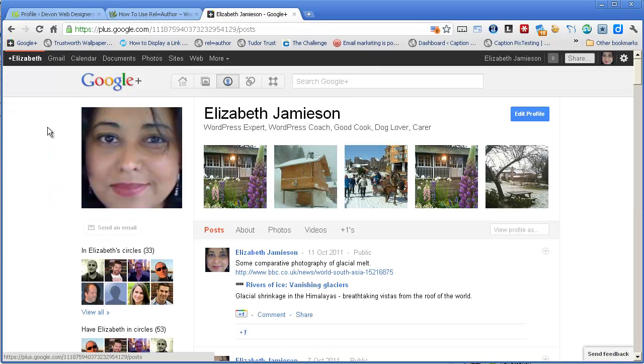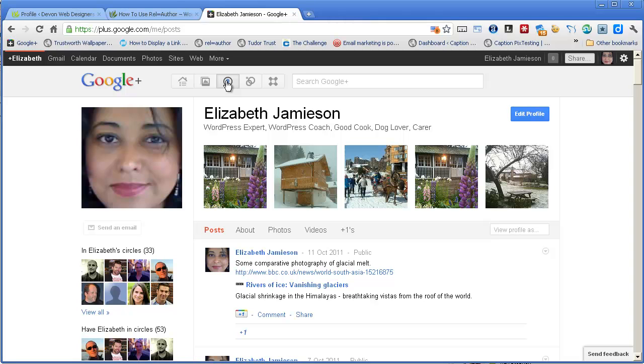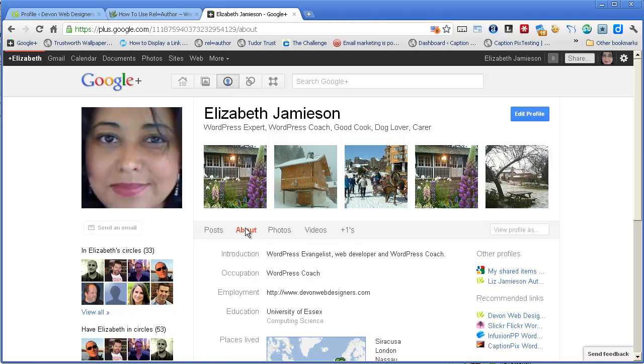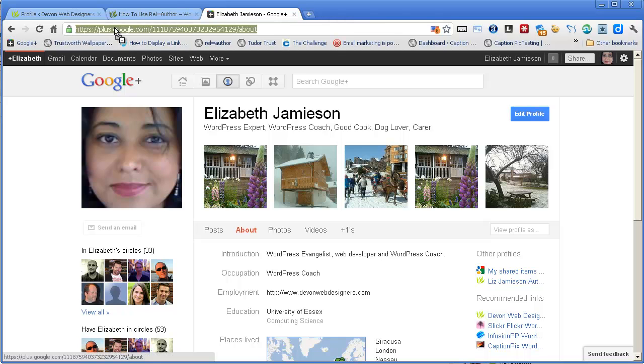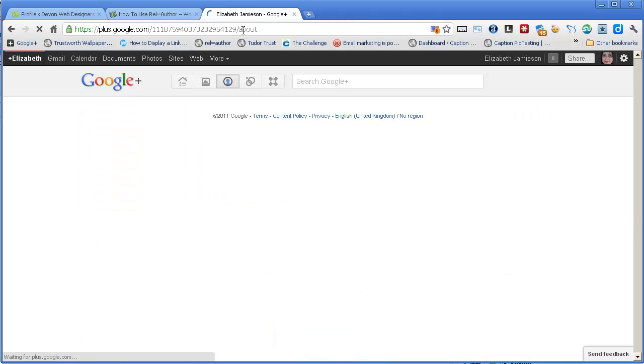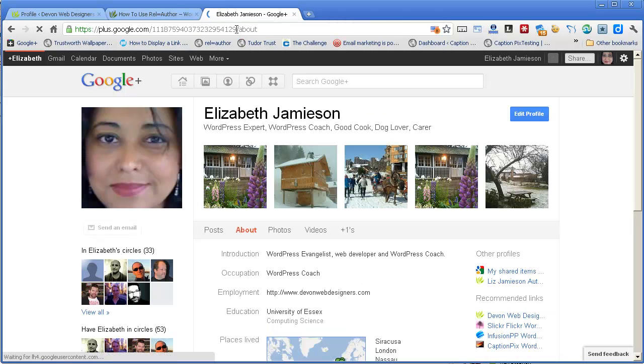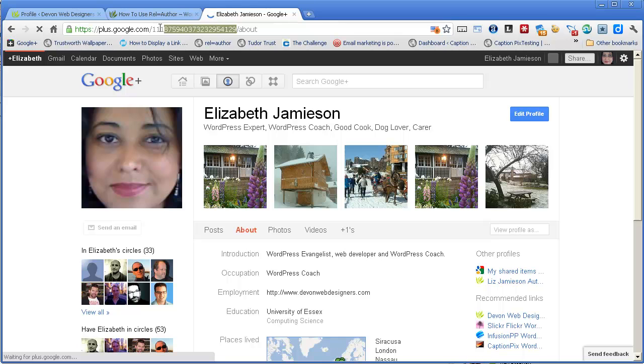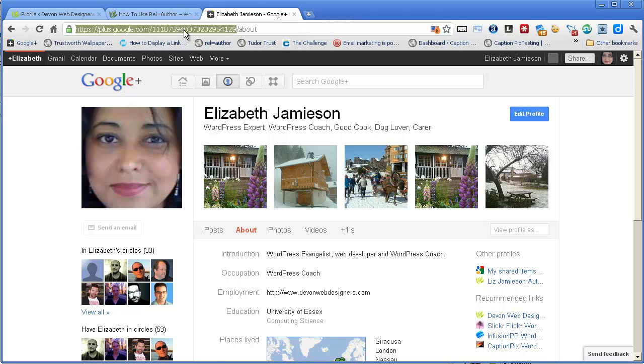If I go back to my Google Plus profile and I click on Profile, and then maybe go and click on About, you'll see that the URL appears at the top here. You just need the bit up to the last number. You don't need the slash about on the end, just take the bit up to the last number, and that's the URL to your Google profile.